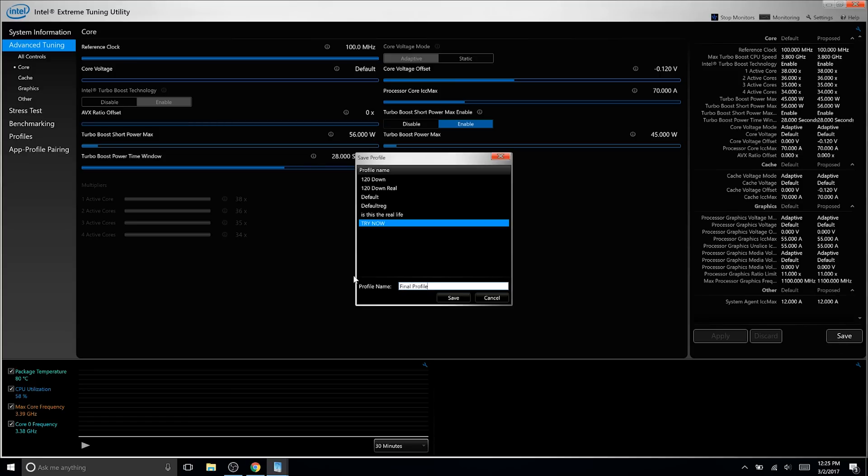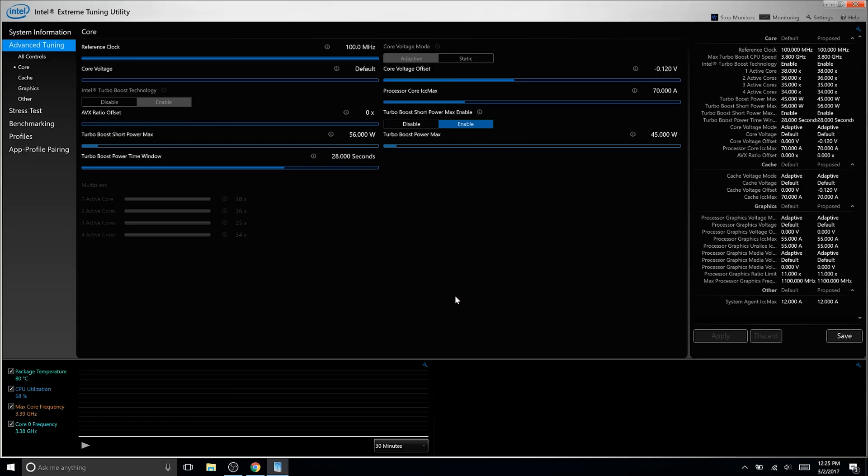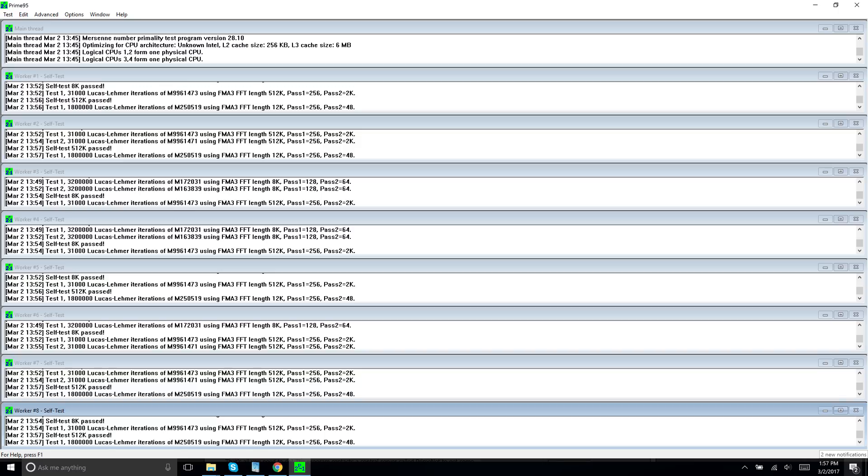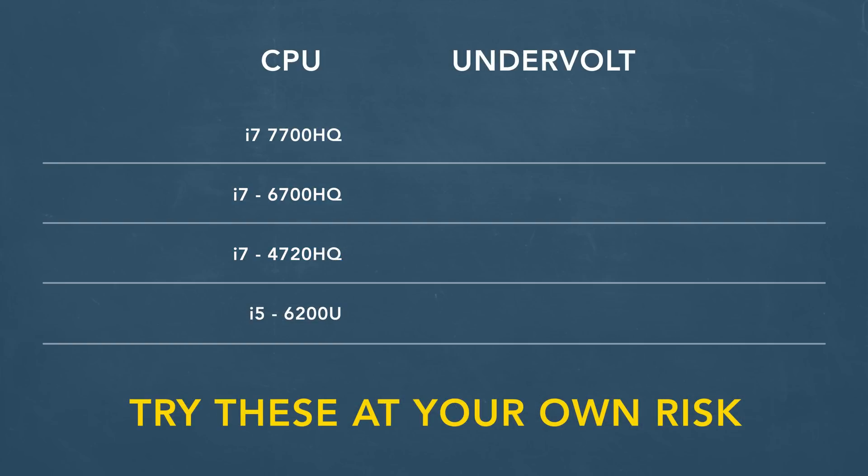To really test the stability, you want to run something like Prime95 overnight, just to make sure it's all good. If it doesn't last overnight, bump up the voltage. Now, every CPU is different, so it's tough for me to tell you exactly where to start, but I would recommend looking up your CPU or your particular laptop, and seeing what other users with that hardware have been able to undervolt to, and just use that as a starting guide.